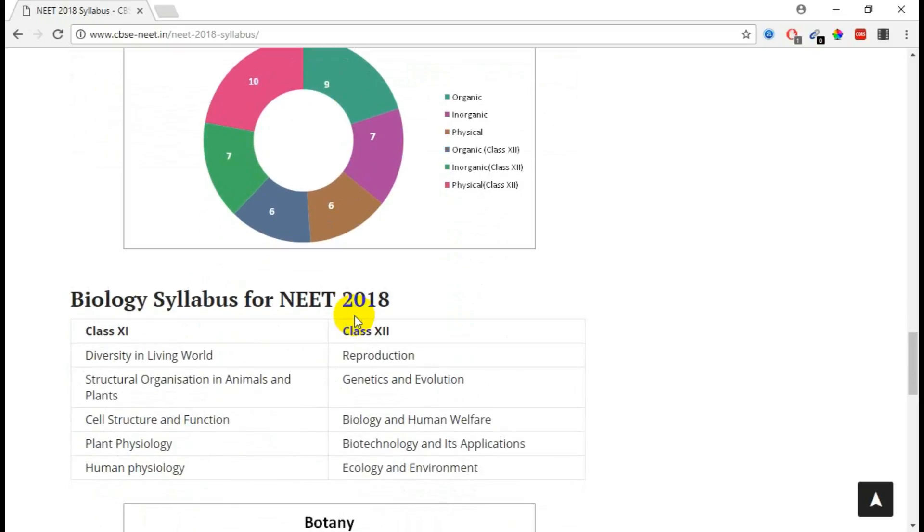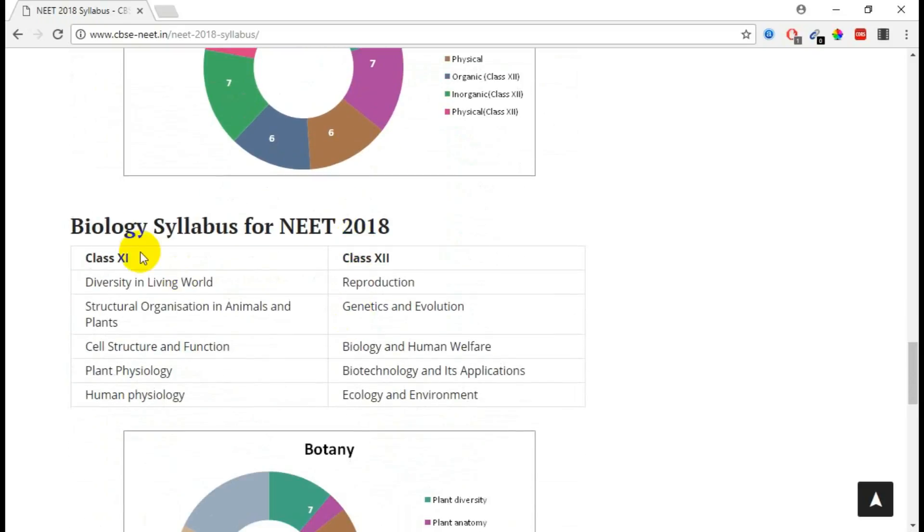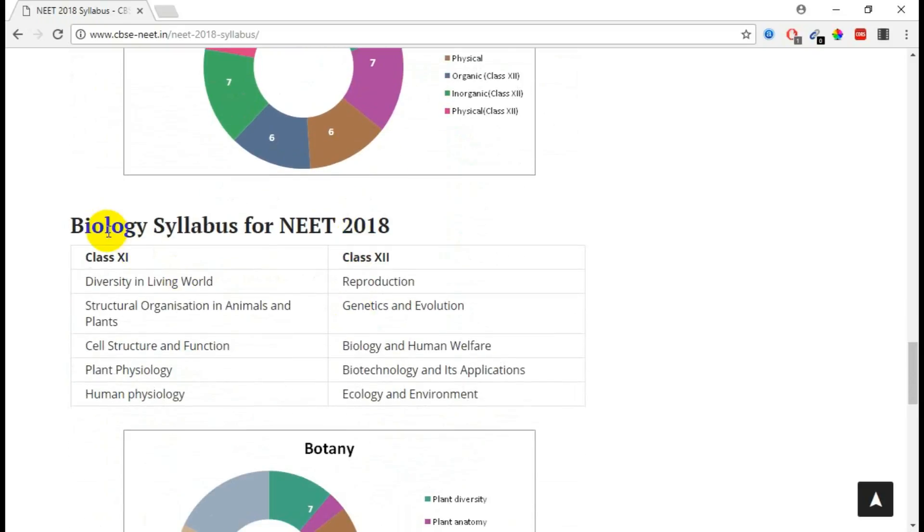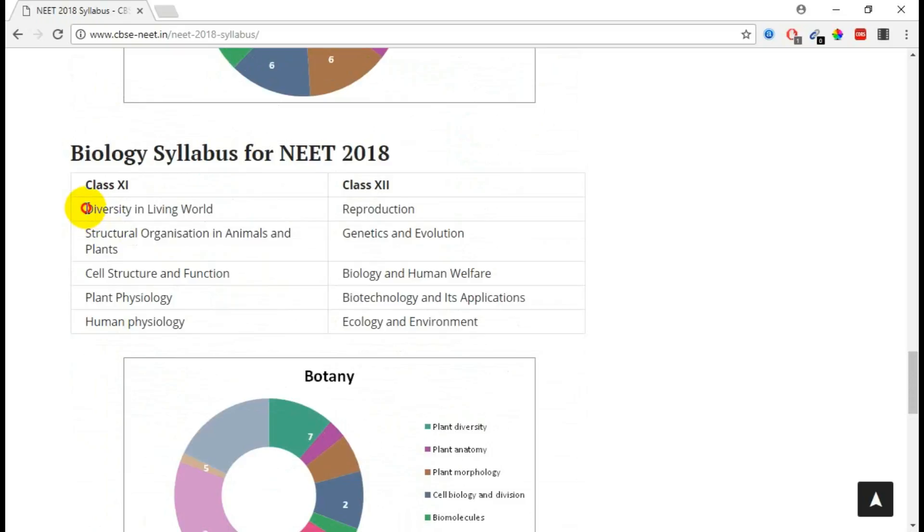Next we will move on to Biology. In Biology, these are the five units they are covering from plus one, so 11th standard, and from 12th standard it is units 1, 2, 3, 4, 5.